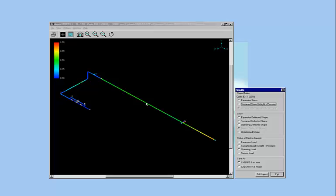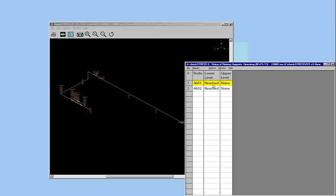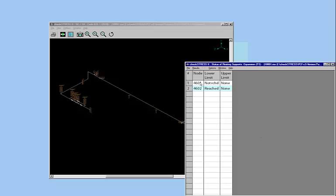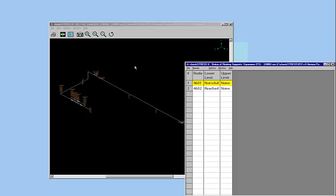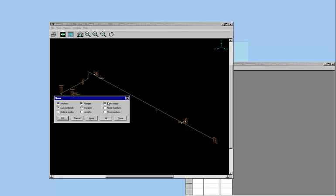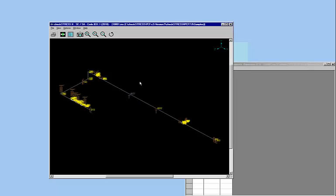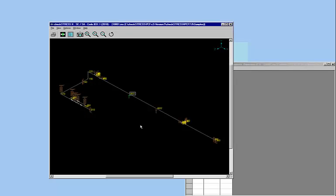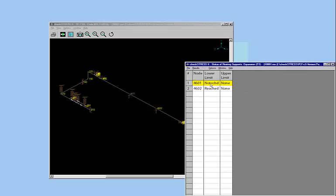Now let's see if we can find out whether these supports are really active or not. Status of resting support here will show you in the operating case. If you see reached and reached, that means these two limit stops are active. Whereas if you were to look at the expansion case, the one at 4601, which is this one here, we can turn the node numbers on. Say node numbers on 4601, 4602. And I'm going to do selective nodes here. Branch points, limit stops. And by looking here, you can see that in the expansion case, the pipe is actually lifting up. That's what the not reached would mean. And this one, it is not lifting up, it is resting on the support.